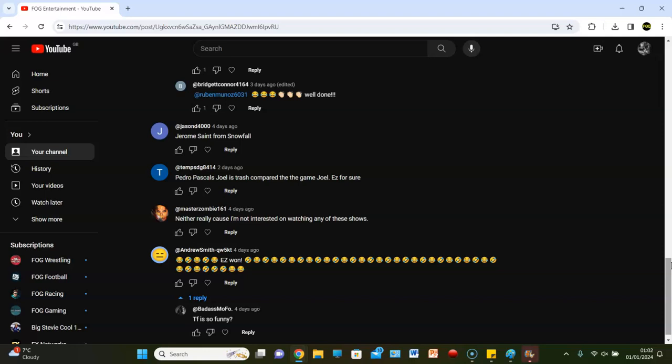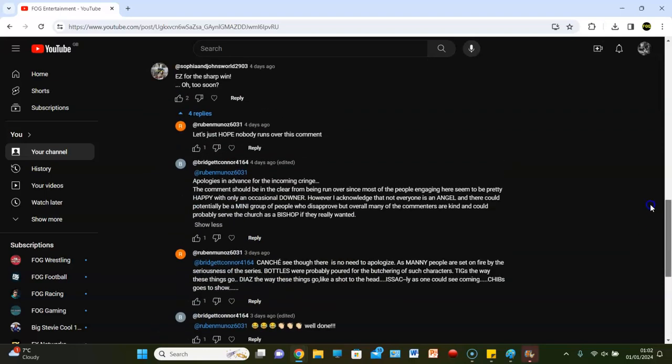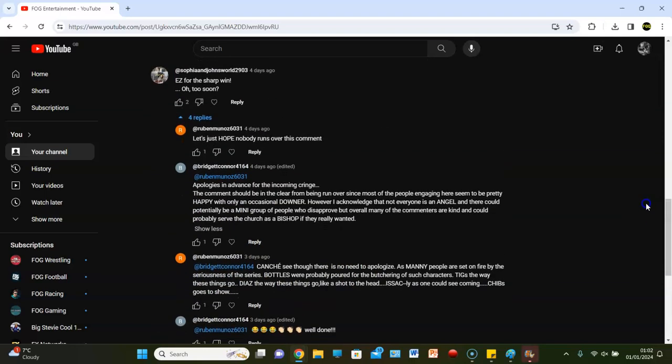Let's just... No, no, we'll do it. Let's go. Jesus Christ, man. You go ahead. Apologies in advance for the incoming cringe. The comment should be in the clear from being run over since most of the people engaging here seem to be pretty happy with an occasional donor. However, I acknowledge that not everyone is an angel and there could be potentially a mini group of people who disapprove, but overall, many of the commenters are kind and could probably serve the church as a bishop if they really want it.